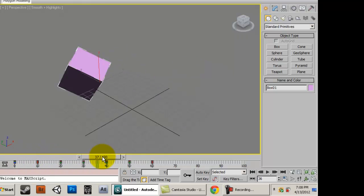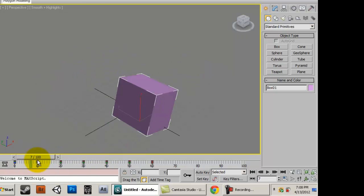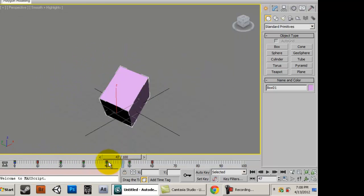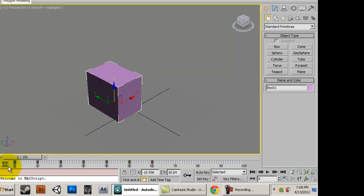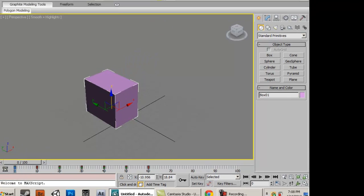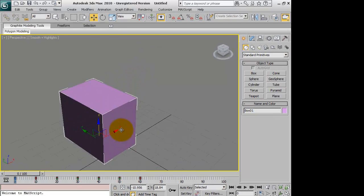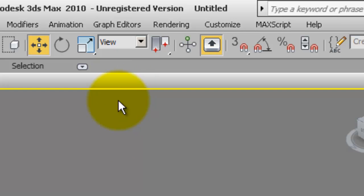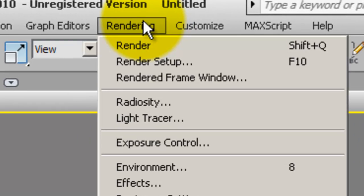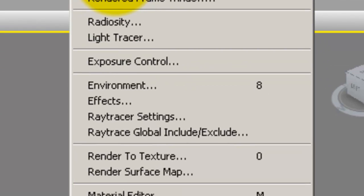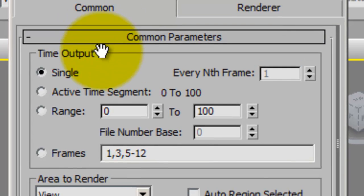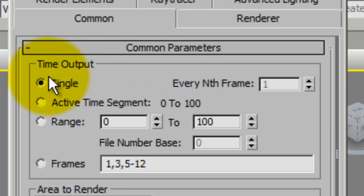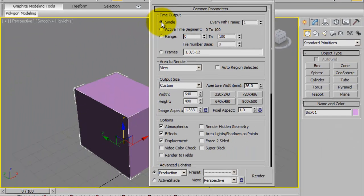Now, how do we render this whole animation? To render one picture, if we wanted to render this picture right here we would go to rendering, render setup, and under common parameters, under time output we would click single.